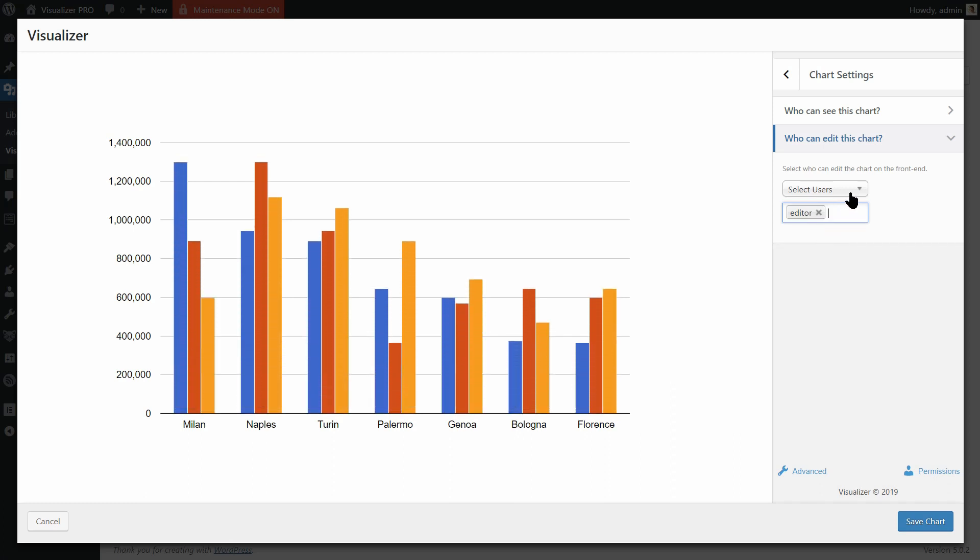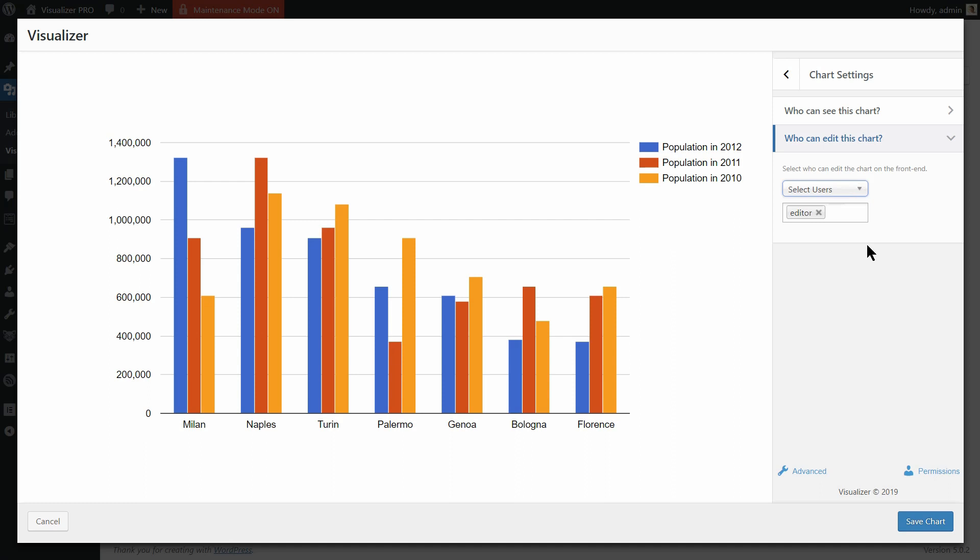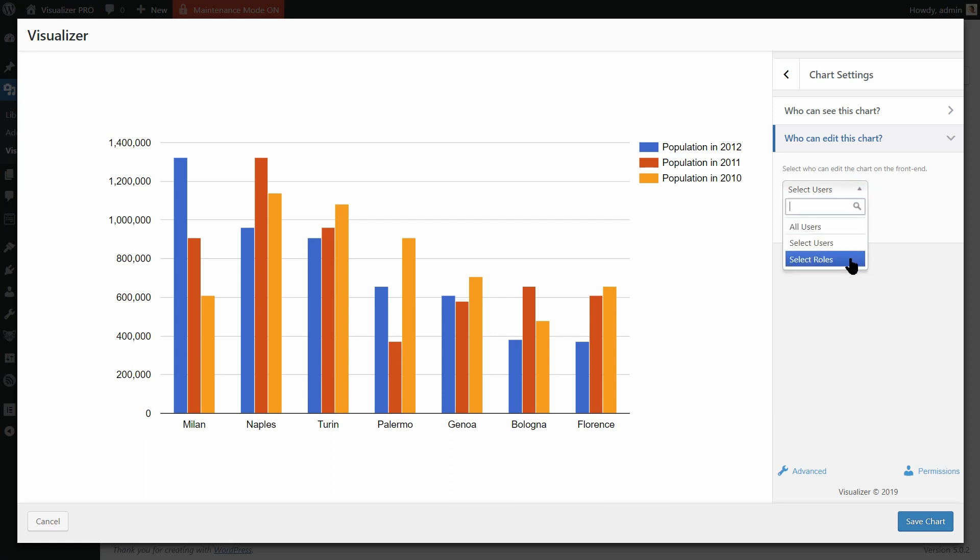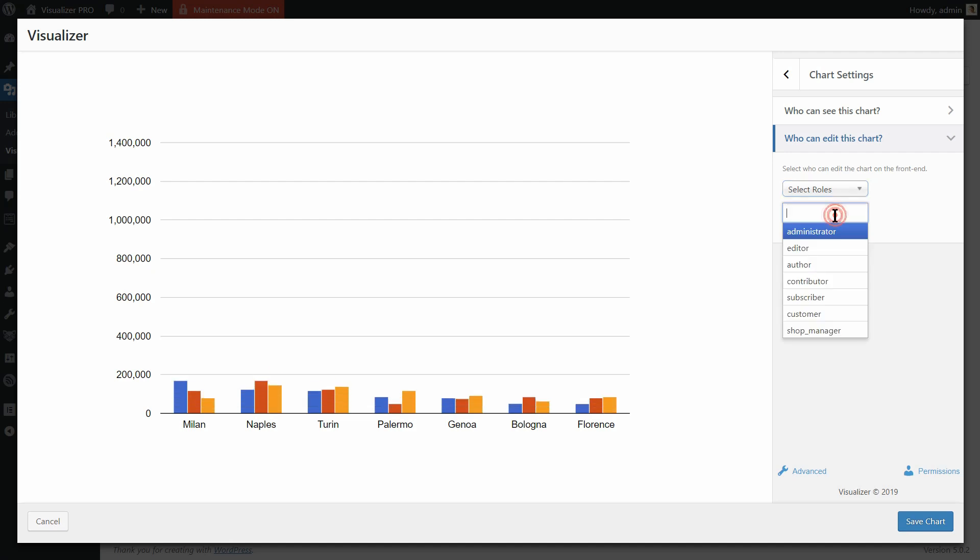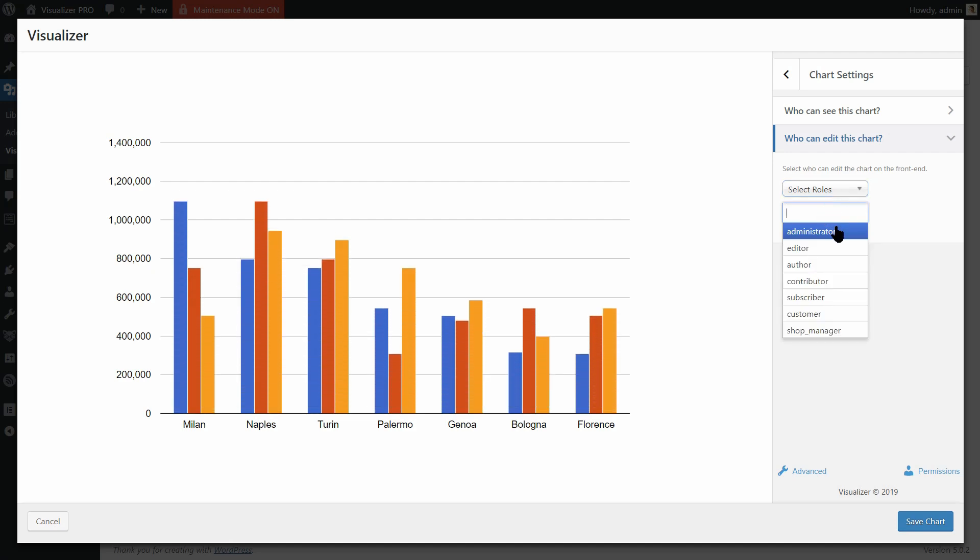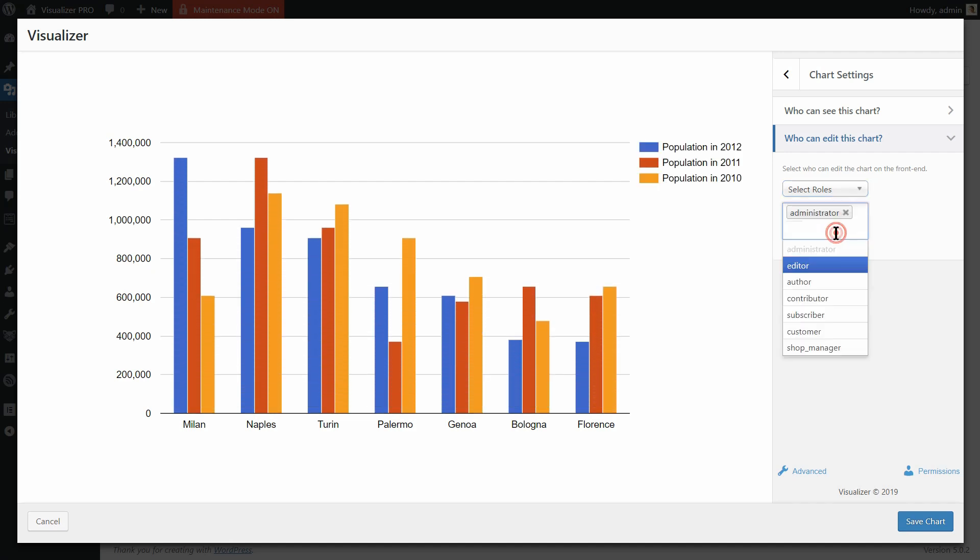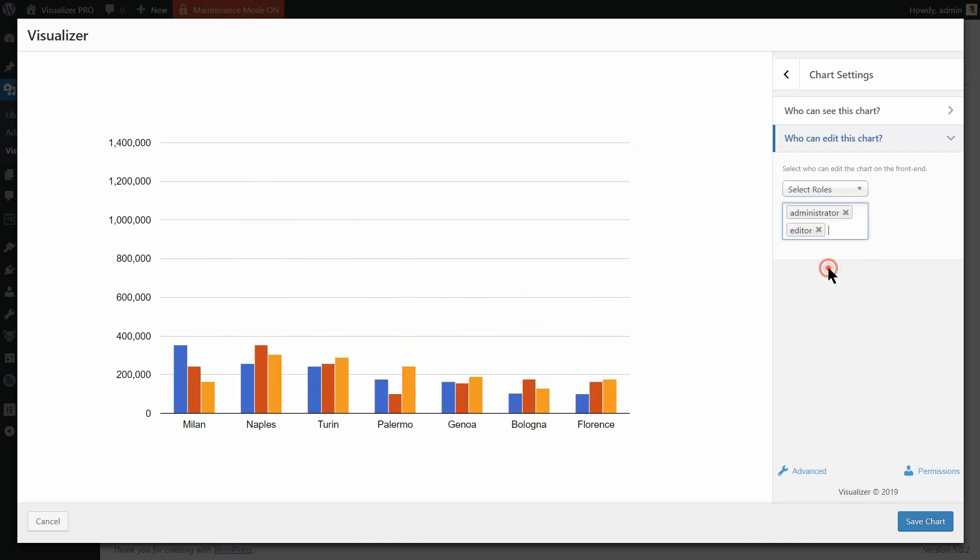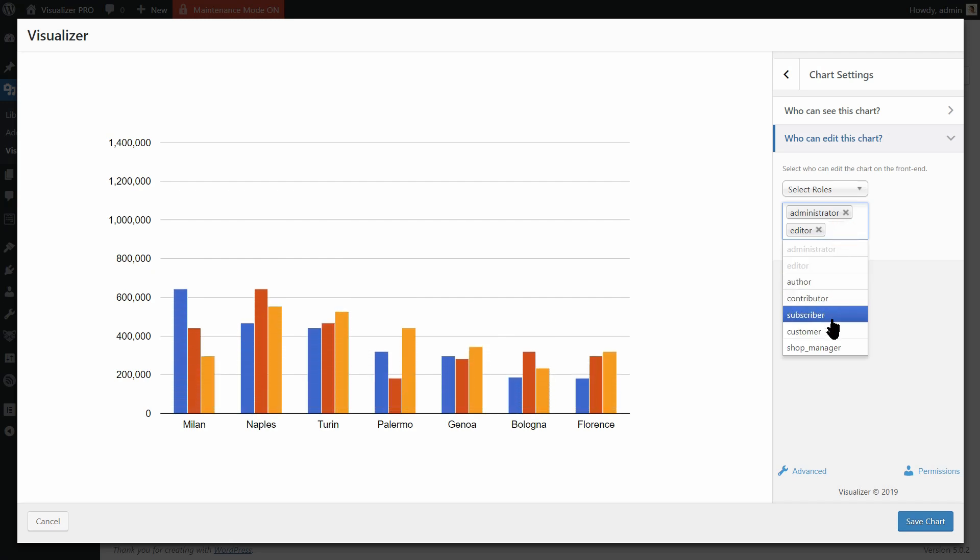To select roles that can edit the chart as administrator and or editor and you want to hide the editing feature for other roles like the author, contributor, subscriber, etc., select the administrator and editor roles here and leave other roles out.